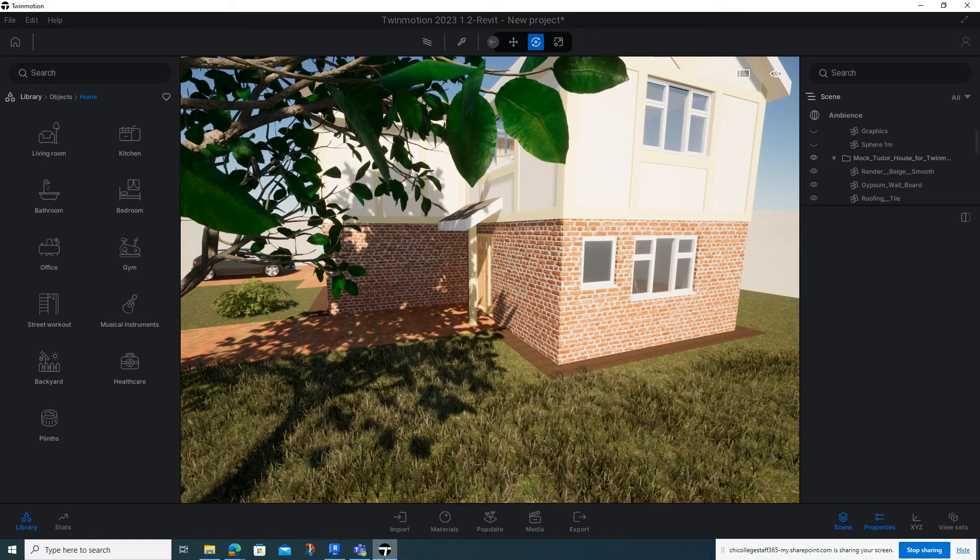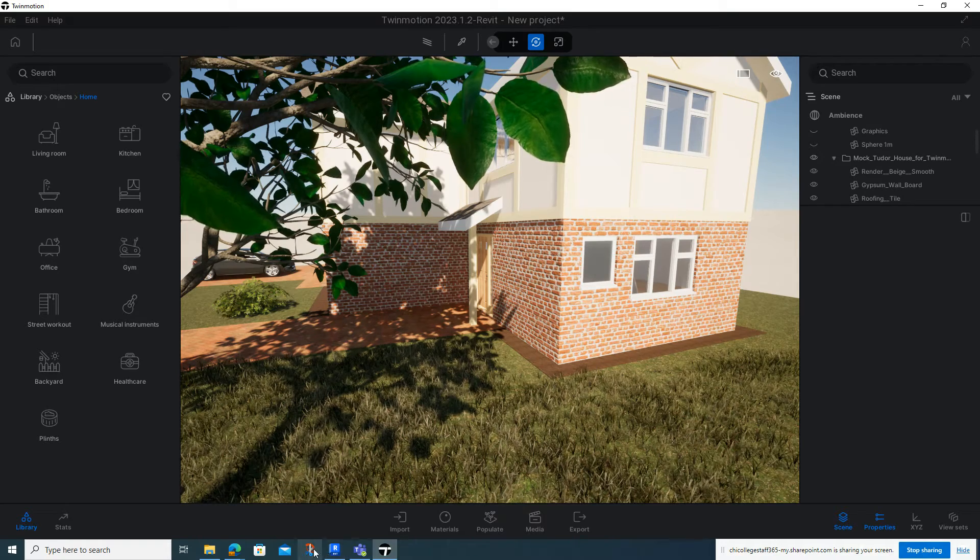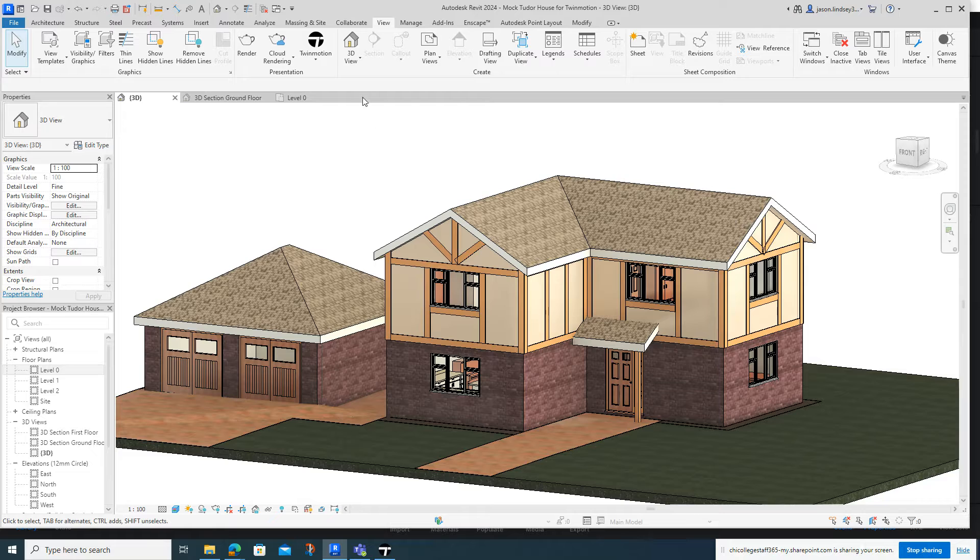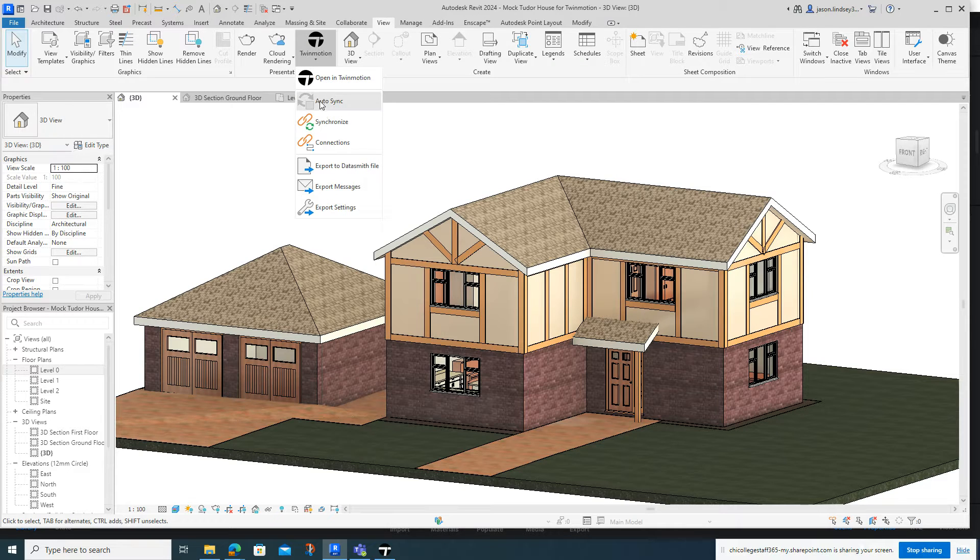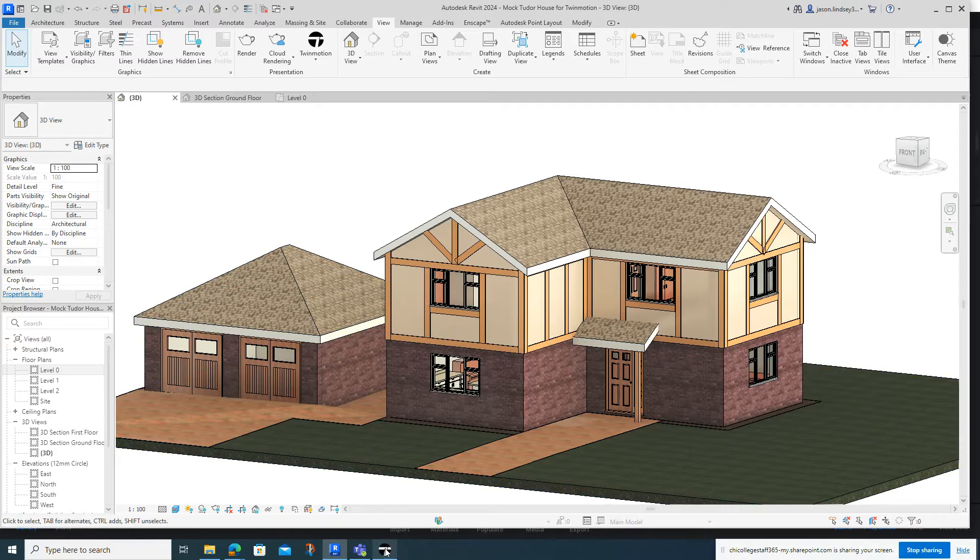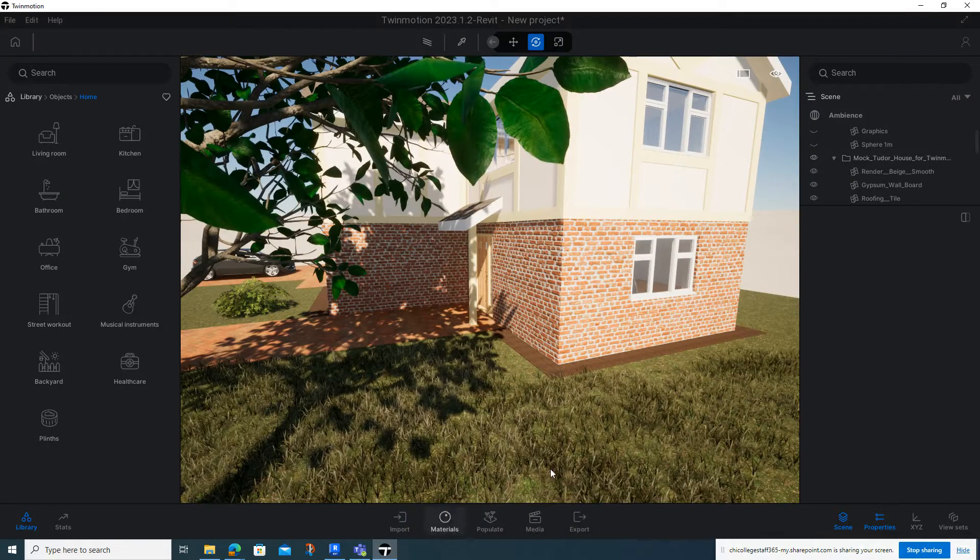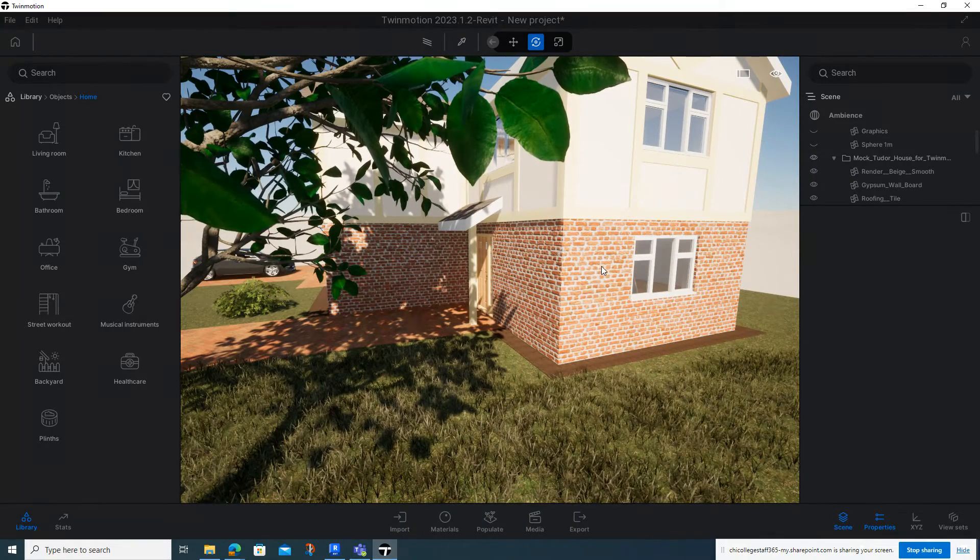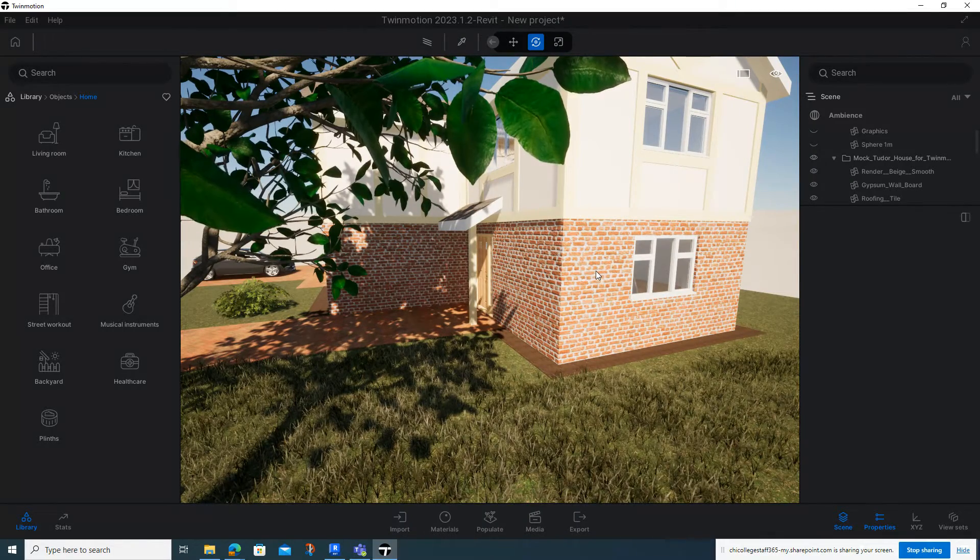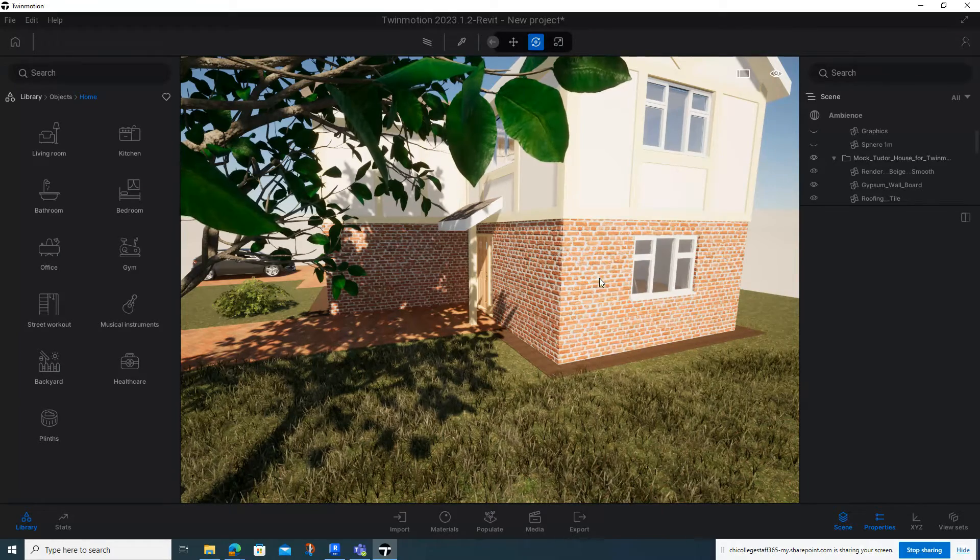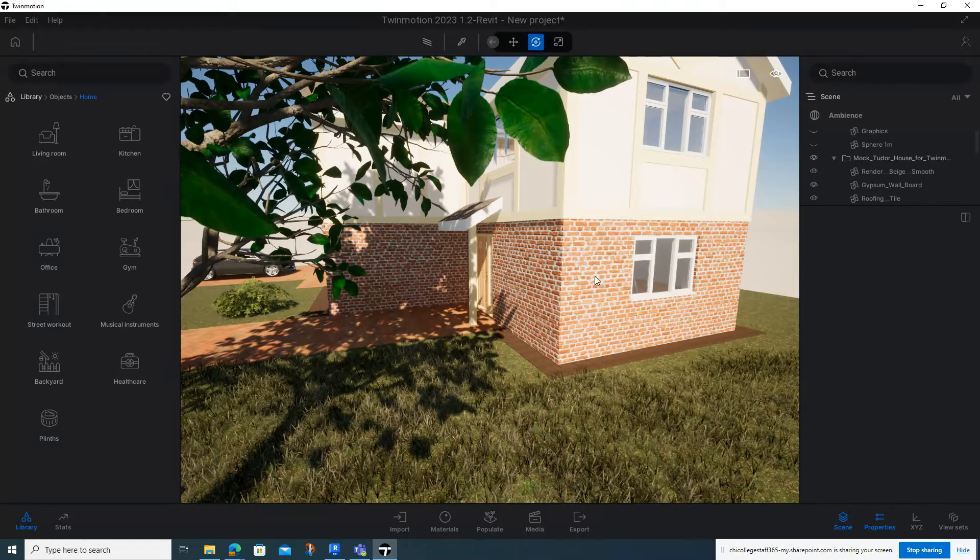When I go into my Twinmotion, it's still there. So when I'm in Revit, what I need to do is go back into my View tab, go into Twinmotion, and then synchronize. When I click on synchronize and go back to my Twinmotion, you can now see that it's matched what my Revit project is doing, so the window has now disappeared.